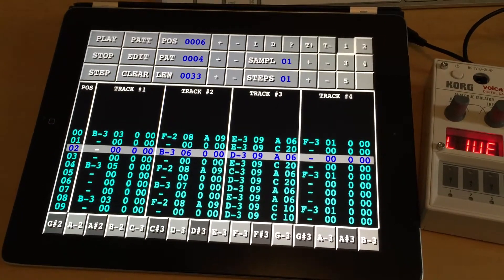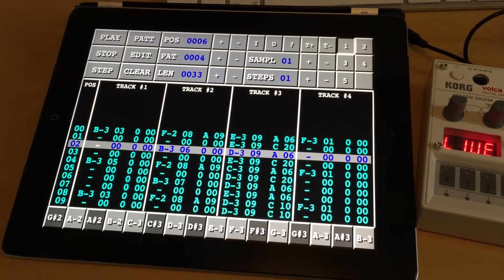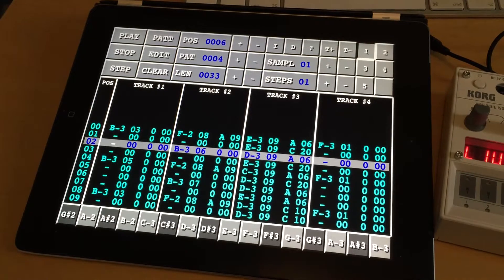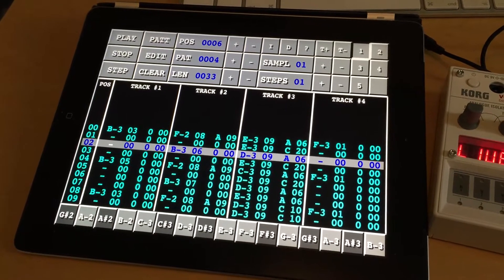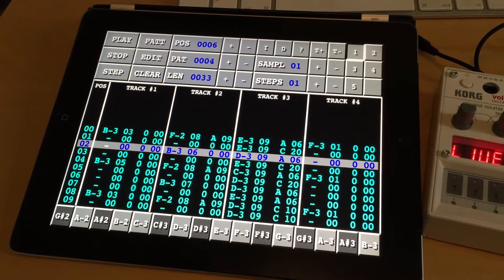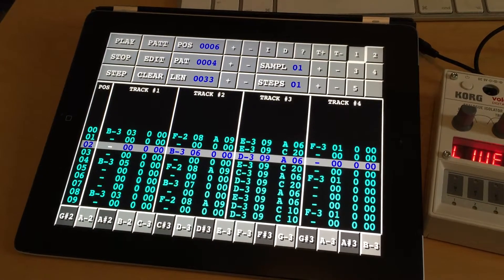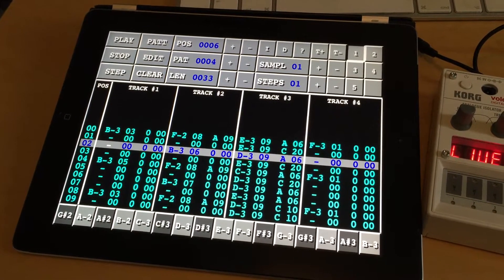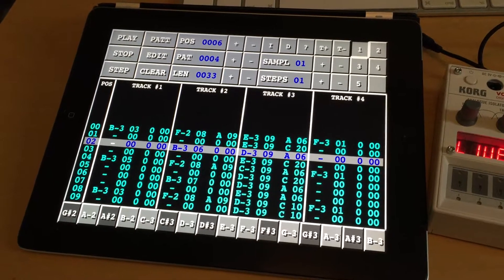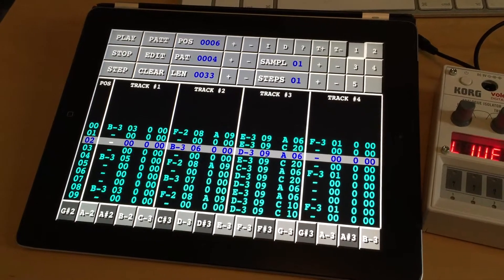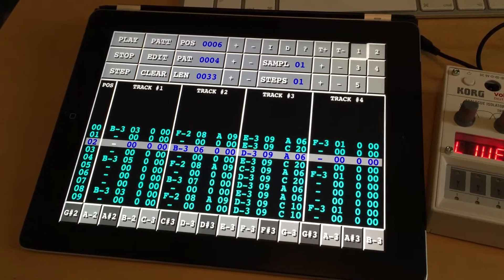Hello there. Version 1.7 of VividTracker has just been released on the App Store with support for sending both pattern data and samples to the Korg Volca Sample. I just made a video demonstrating how to do that.